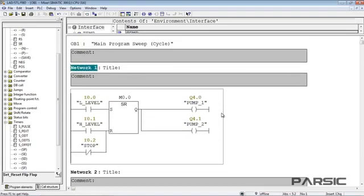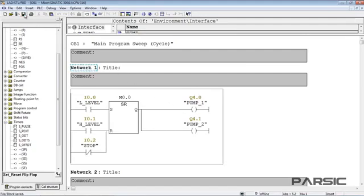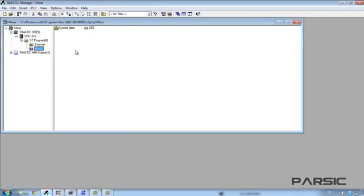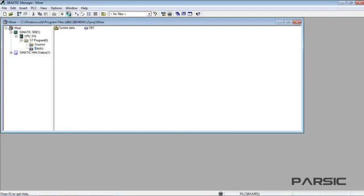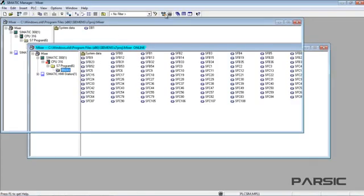That completes the programming. Now, we can save our program and move on to test it. Here, because we are using PCS7 instead of Step 7, this download icon is disabled. So, we need to go to the Simatic Manager and click on this icon in the toolbar to open the online window.